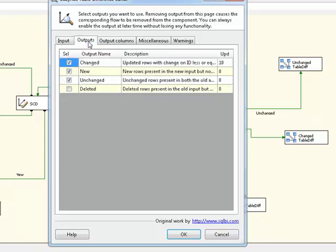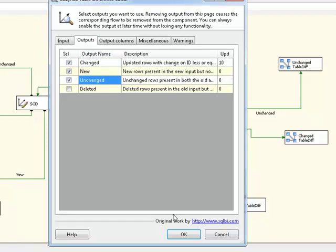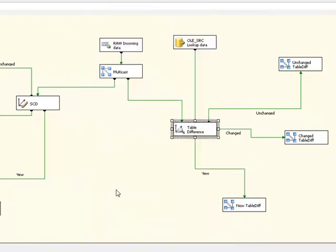In our outputs tab, we have three outputs defined. We have our changed, we have our new, and we have our unchanged outputs. So again, we're determining the same as what the slowly changing dimension component is determining. I'll cancel out of that.